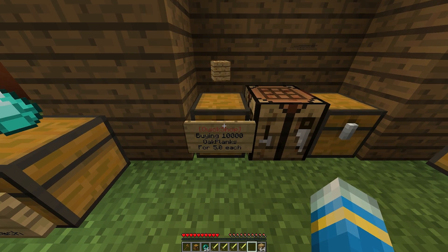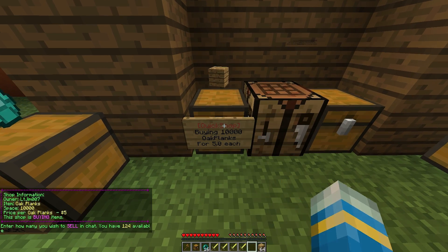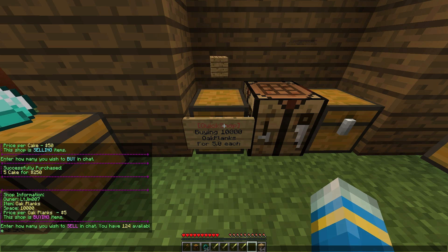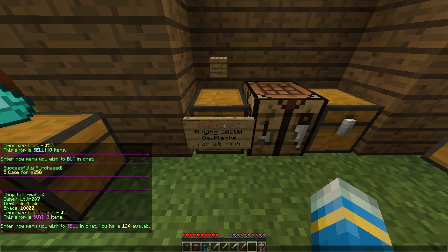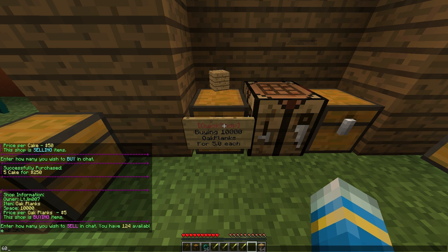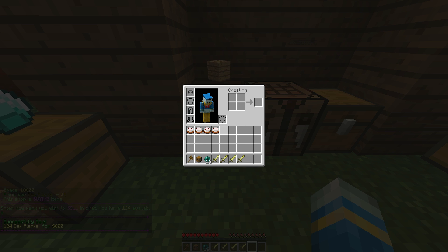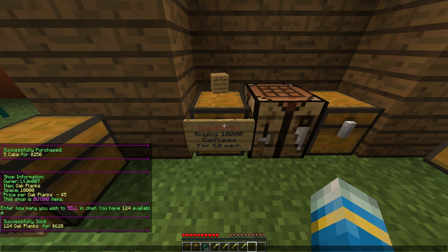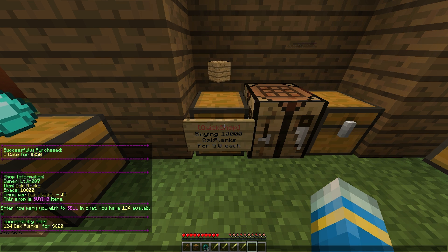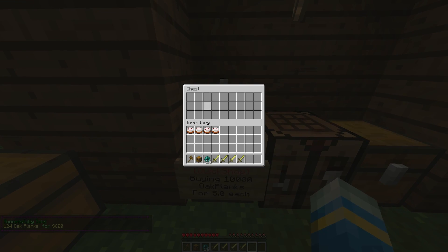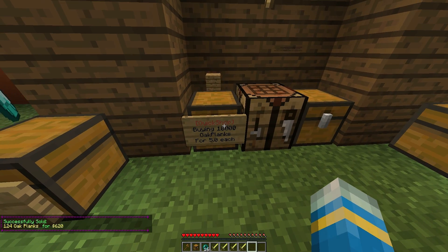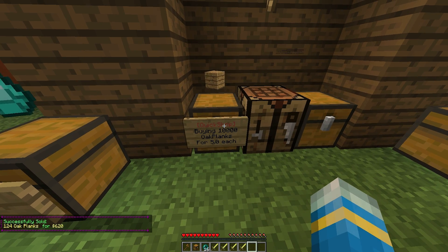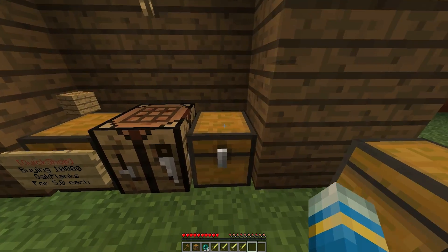We have a buying chest over here, so if we left click that we can choose how many we want to sell. We have 64 and 60, so that's 124, and that will sell all of our oak planks. In here there are none because it is an unlimited chest. So how do we create a shop?